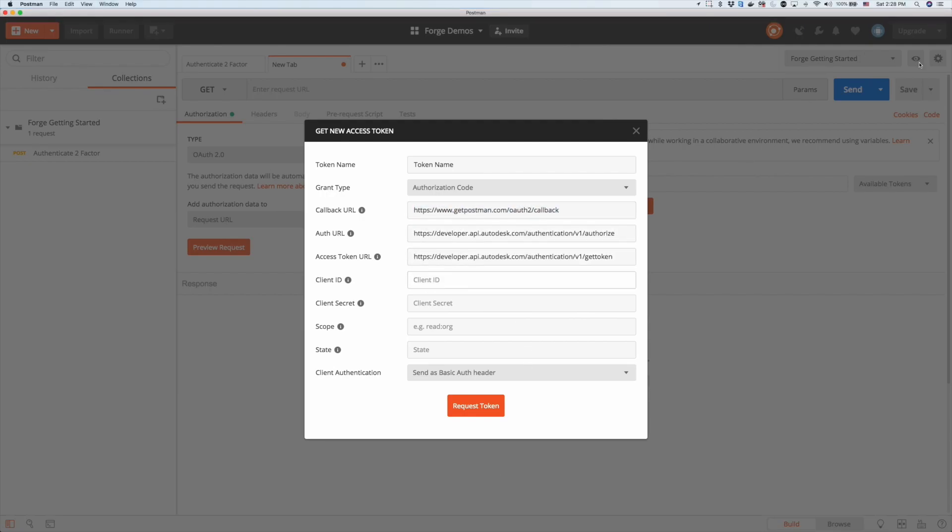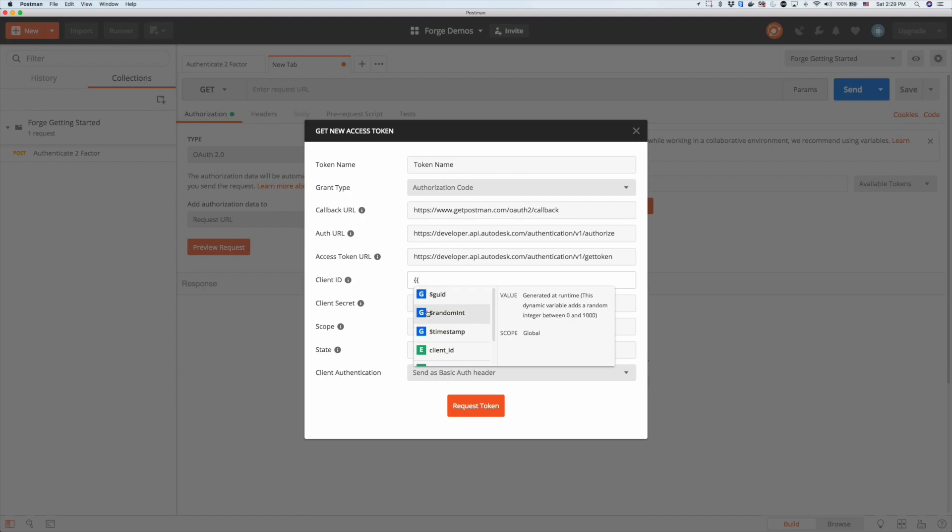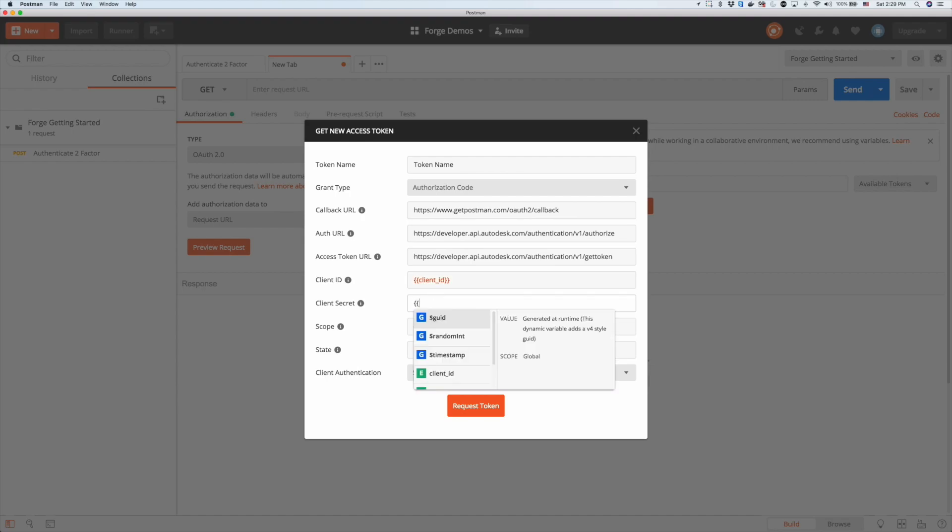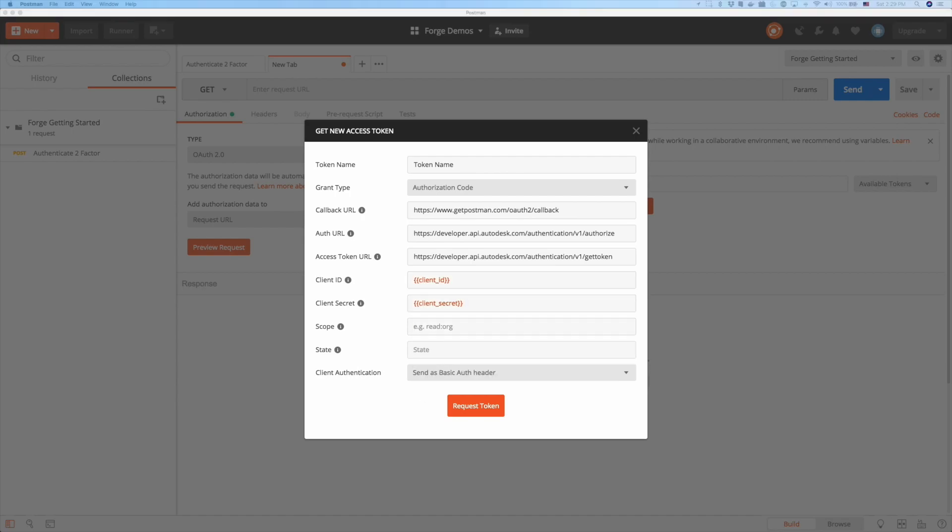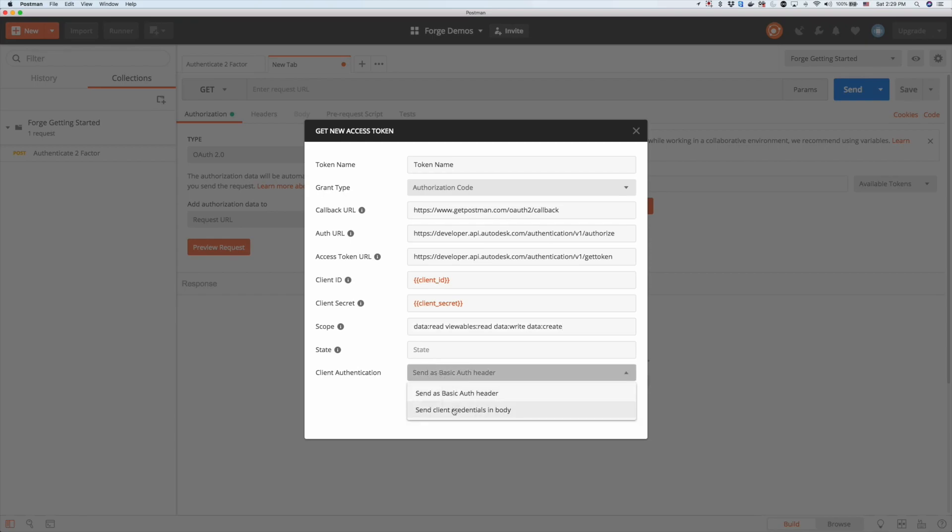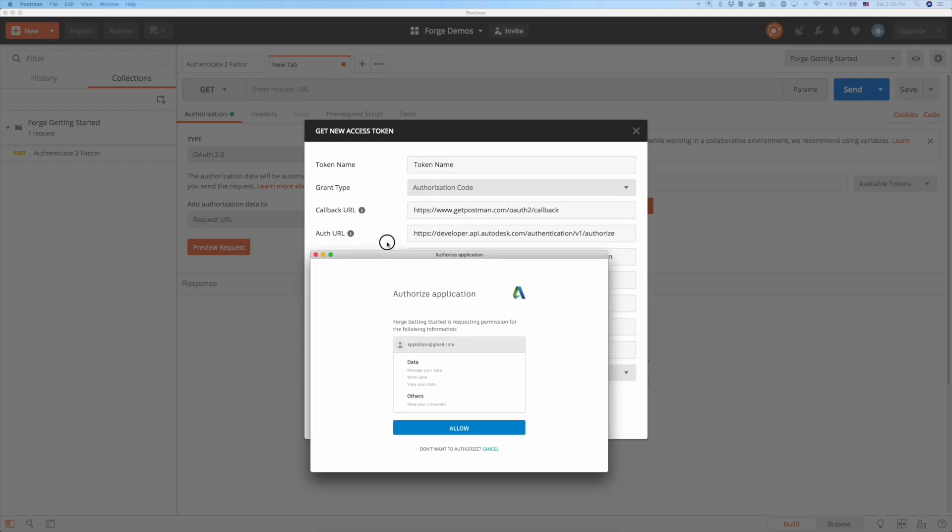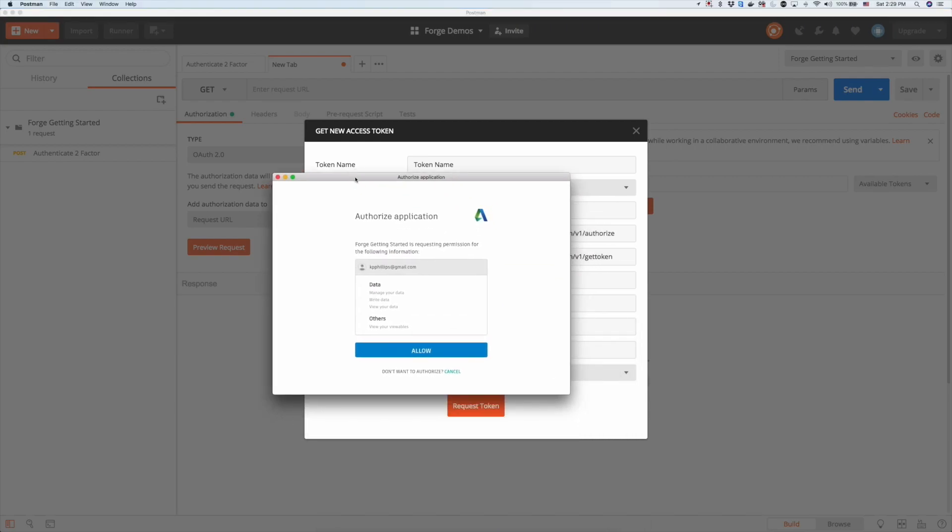Fill out the other information based on what we see here. If you're not familiar with Postman, there are some sample walkthroughs that you can find on the Forge blog as well. Once we request a token, you're going to have to sign in with your Autodesk username and password and allow access to this application.